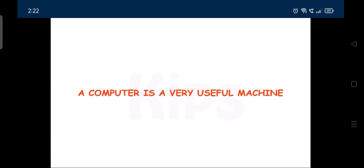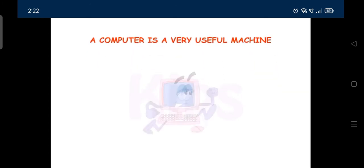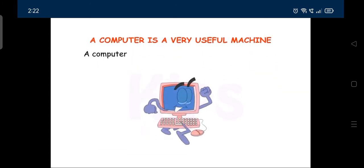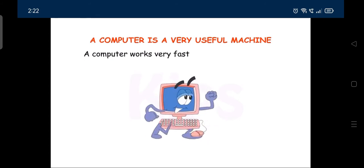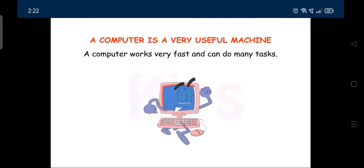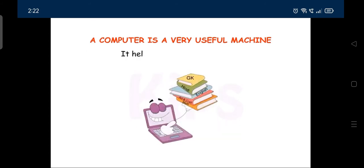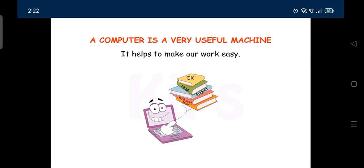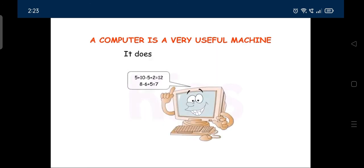A computer is a very useful machine. A computer works very fast and can do many tasks. It helps to make our work easy. It does not make any mistakes.